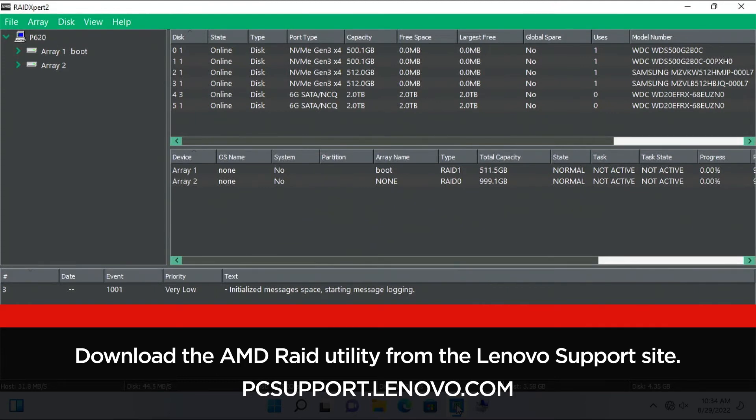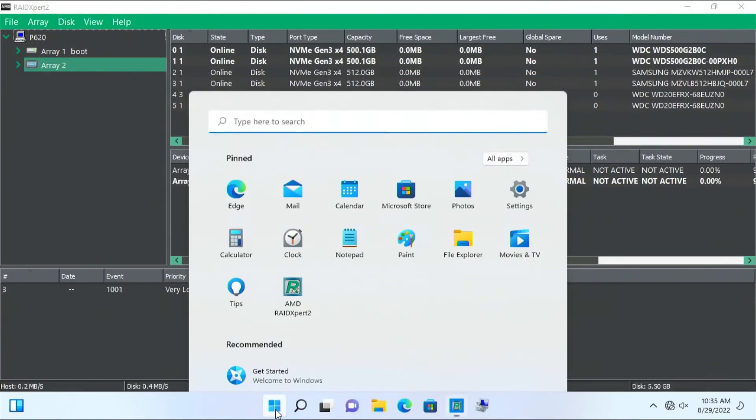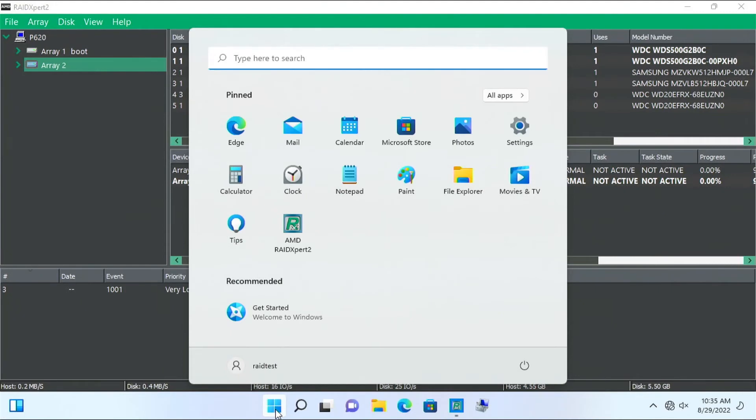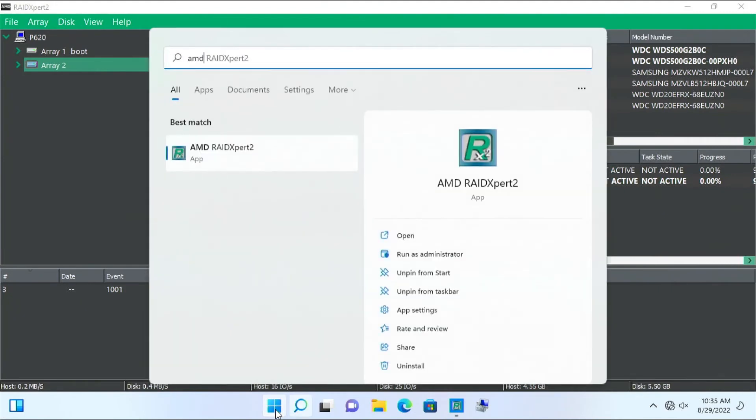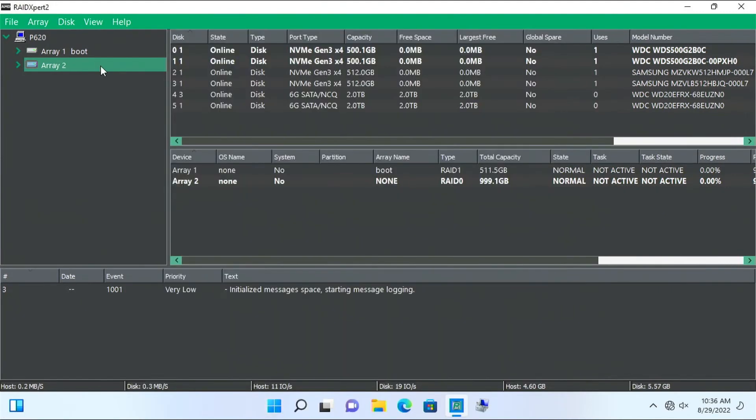If the utility does not have a pin or shortcut on the desktop, search for AMD RAID Expert 2 to find the utility. View the RAID 0 array just created, which in this video is Array 2.